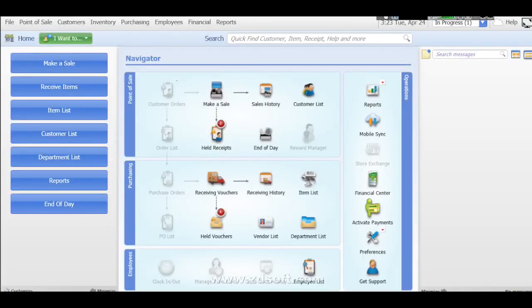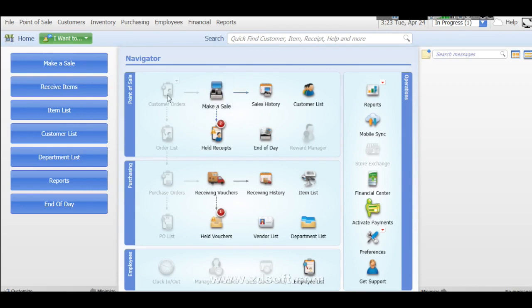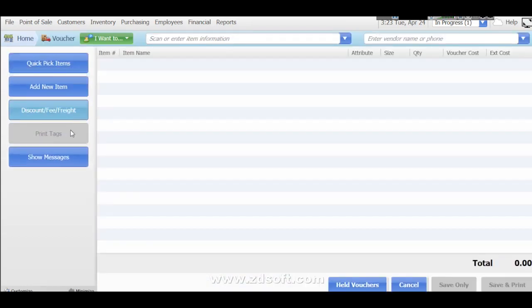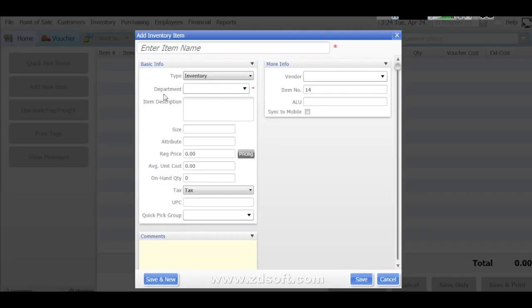This is our billing software home page. For example if you are getting some new products, like any products if you are getting as new in your store or your shop, you just go to receive items. In this left side you can see this one. Receive item. Then add a new item. Click here, add a new item.